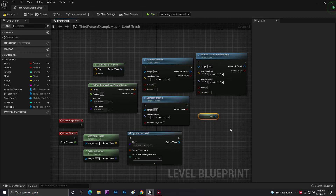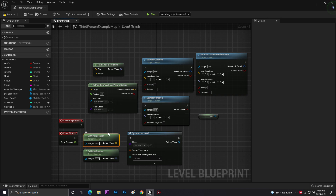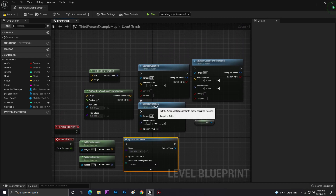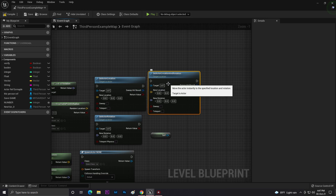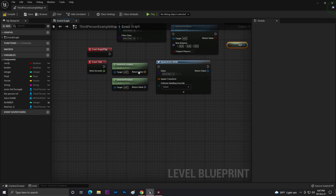Hey guys, welcome back to CodingRanglaYT and another part of our Unreal Engine Blueprint code learning. This is part number three — if you didn't check our previous part, please check our playlist. In this video we will learn: Find Look At Rotation, Get Random Reachable Point, Get Actor Location, Get Actor Rotation, Spawn Actor From Class, Set Actor Rotation, Set Actor Location, and also Self.